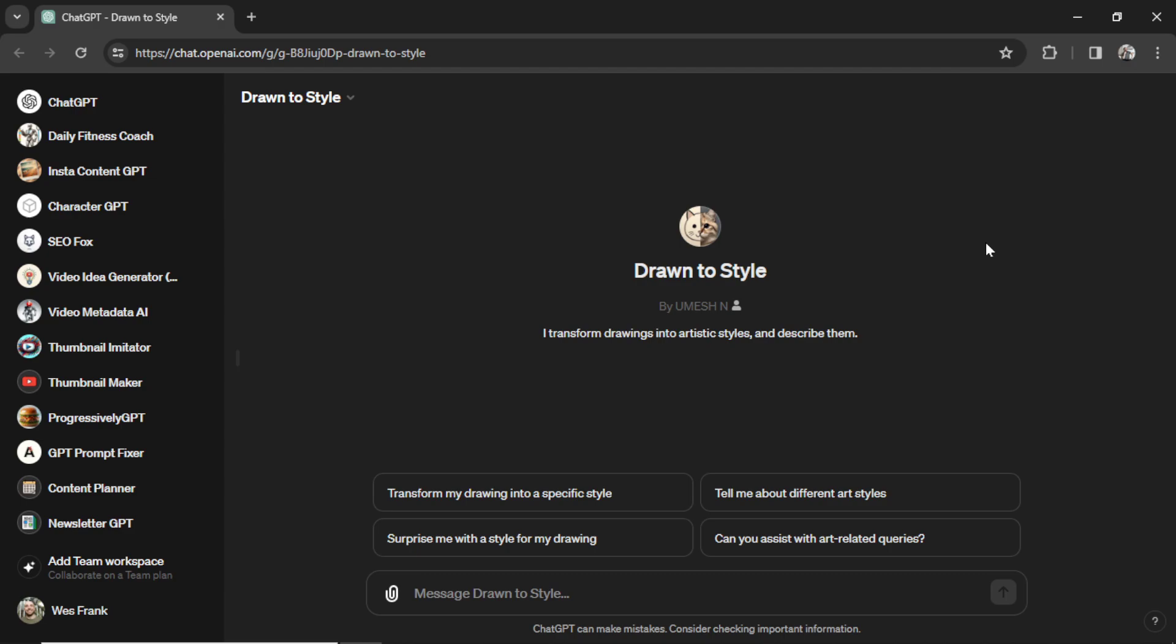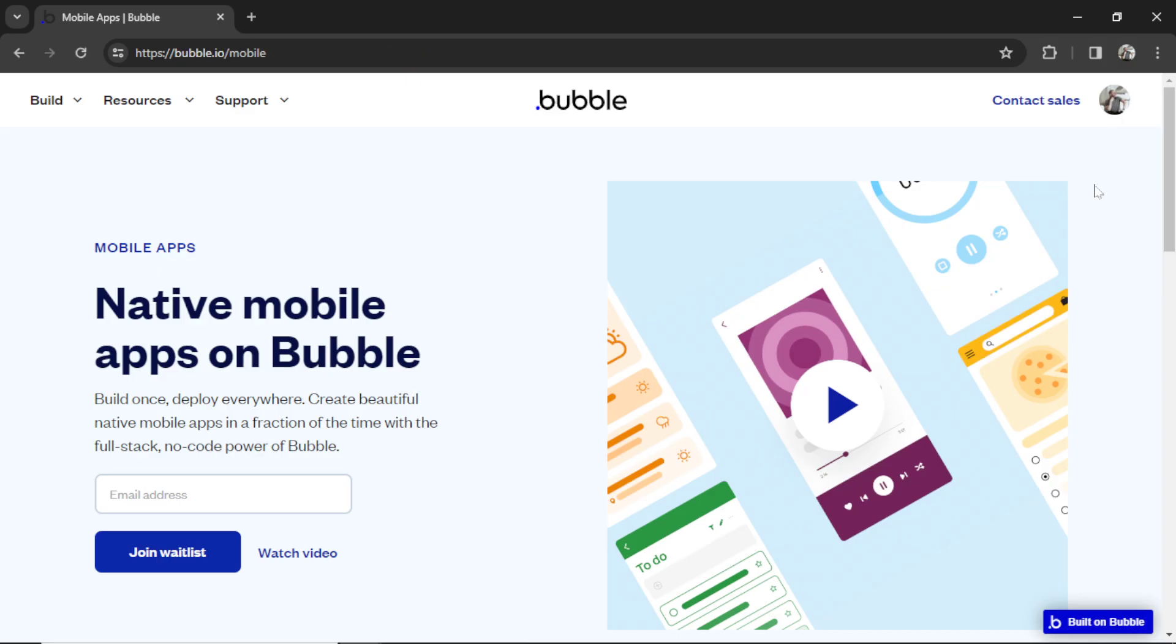So you have a custom GPT and want to turn that into a mobile app, but you don't know how to code, you don't know how to design the UI, and you don't know how to package everything into a bundle and upload to the Google Play Store or the iOS App Store.